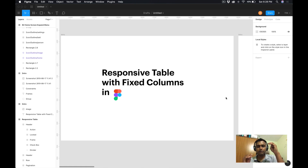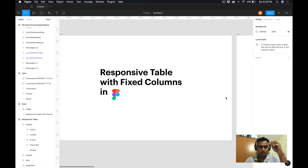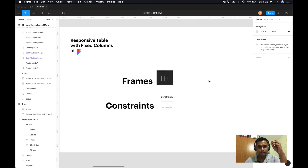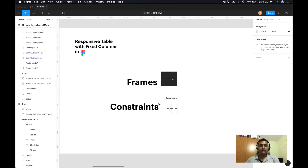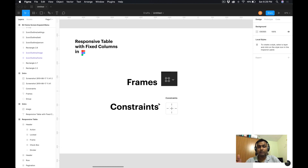In Figma, the artboard is called frames, and inside Figma we have a feature called constraints. Frames and constraints are the two very important things. Constraints define whether an object will be positioned on the left or right side, or whether it will scale. I got this idea from one of the Figma forums, created it, and I'm sharing it with you.